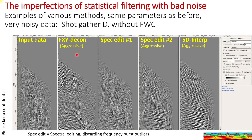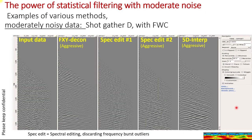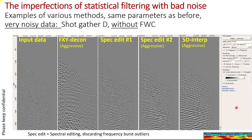Now let's apply the same methods with bad data. This is actually the same gather as before, but the data has not been corrected — that's where the FWC process comes in that I'll talk about later. This is more raw data. The first two statistical filtering methods pretty much fail. The last two seem to pick up this strong reflector down here and some reflectors here, but they are being pushed to their limits.